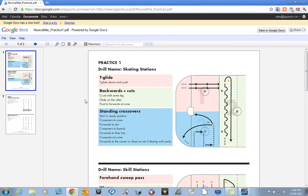We really believe in breaking the ice up into stations. I know a lot of teams in the United States, for example, have to share ice and that's what we've designed these practice plans around.